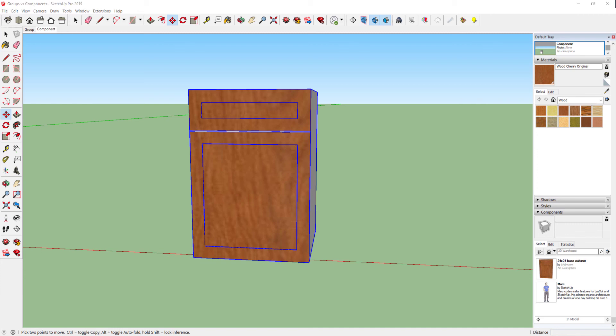The last advantage of a component over a group in SketchUp is the speed of the software. SketchUp sees a component as one whole item rather than individual edges and faces as it does with a group. So you can speed up your model by creating components over groups.